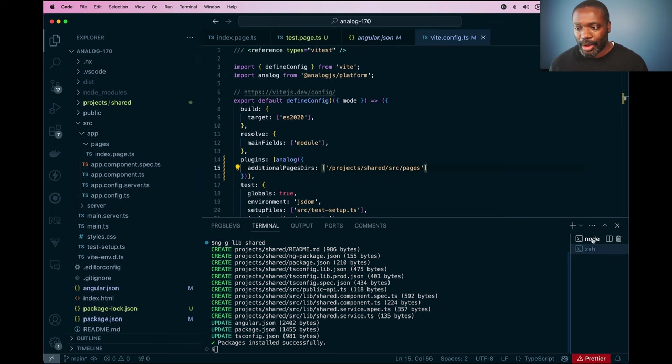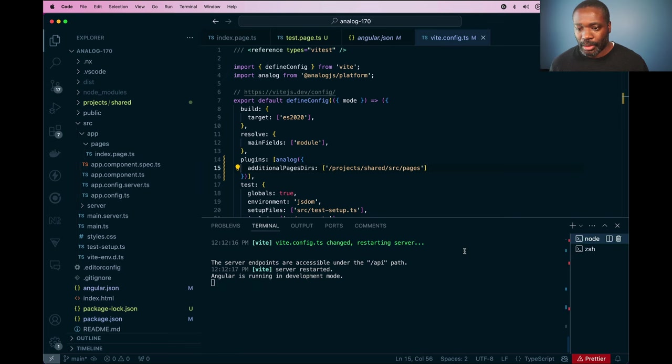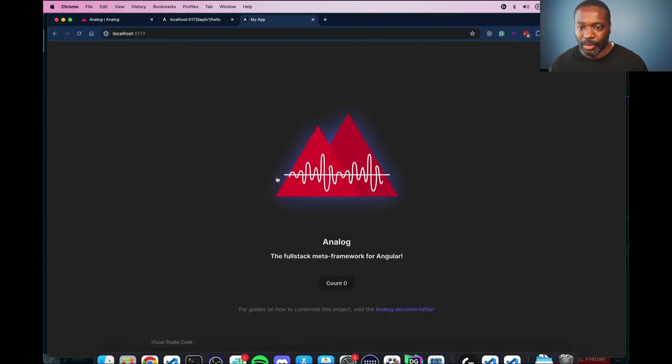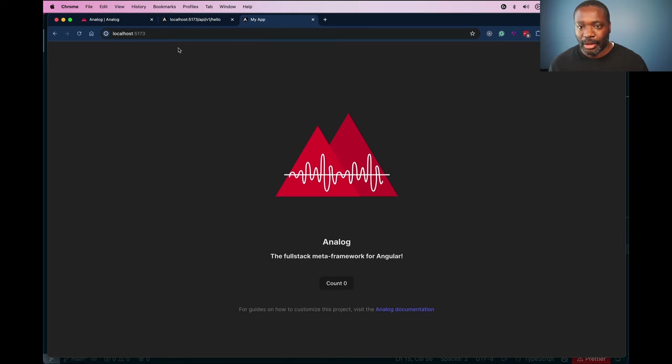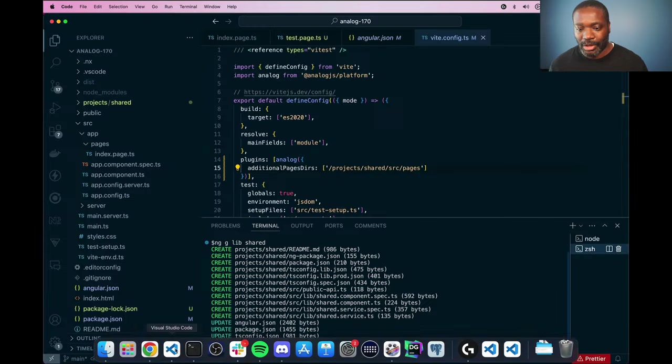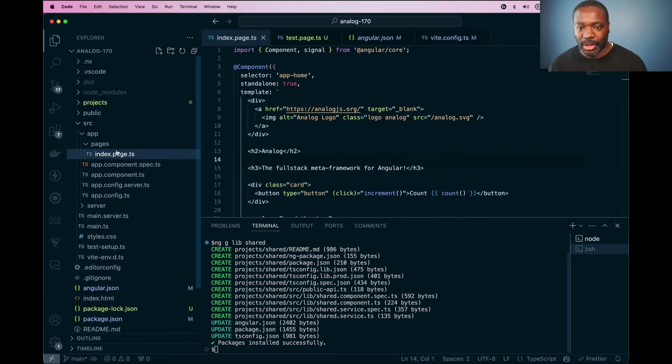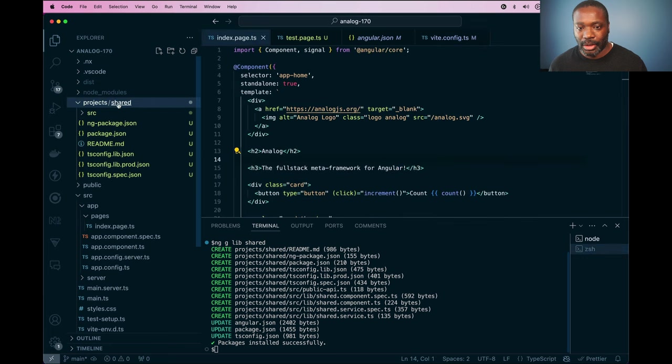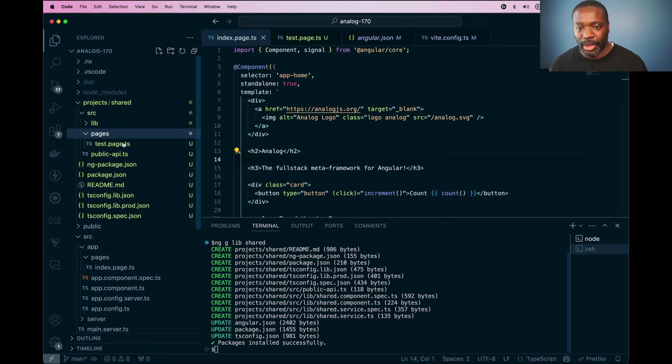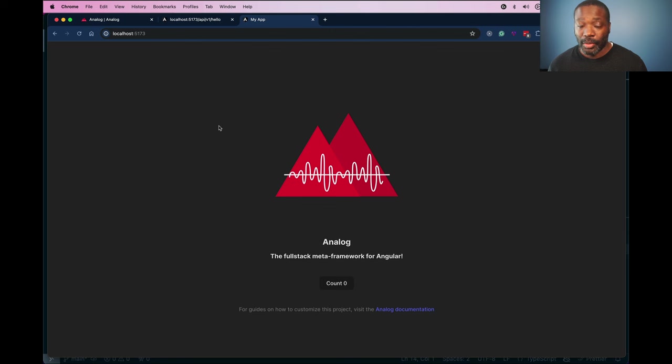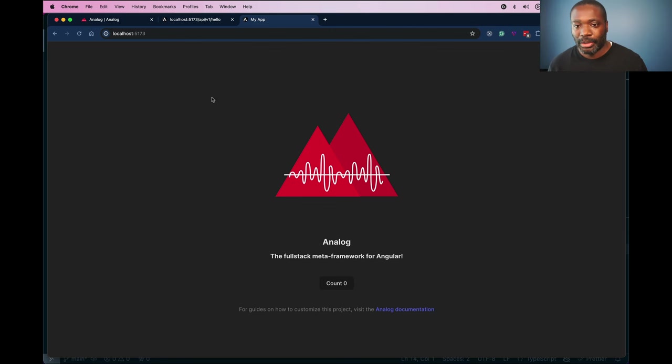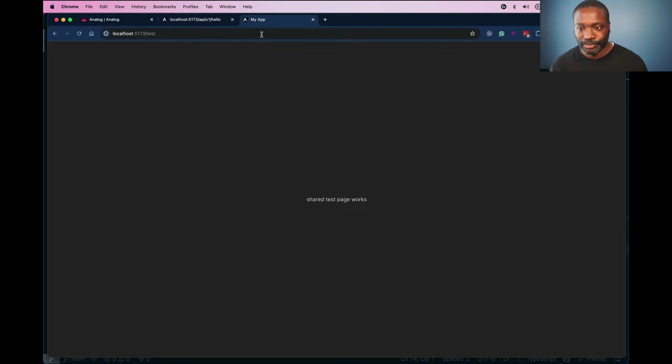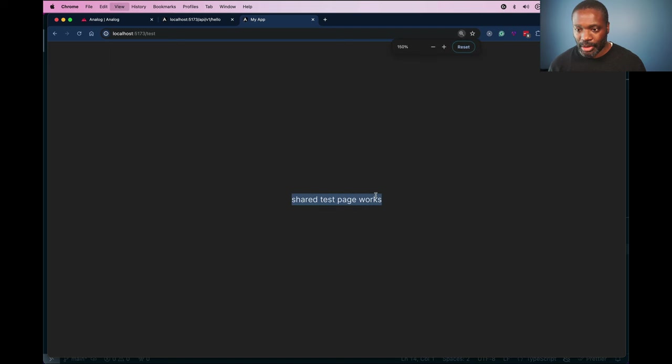Now I can see that my server is restarted so I can go into my browser and I defined the test.page.ts so we have our index page and our main project and then our test page under the pages directory here. So I can go into my sample application and type slash test. And now we see we have that our shared test page works.